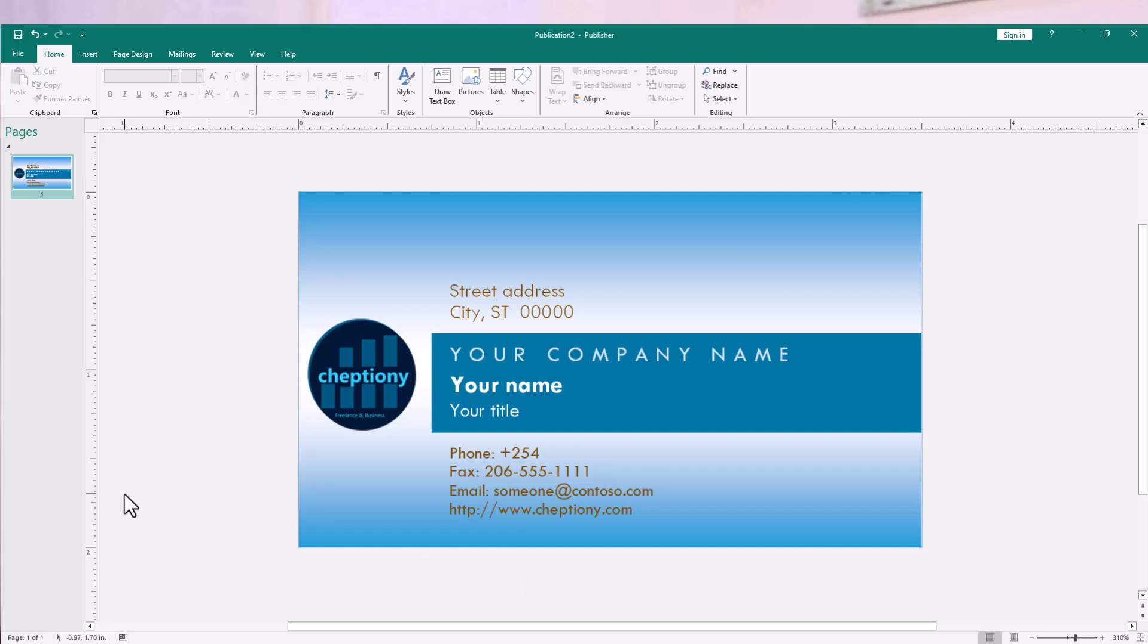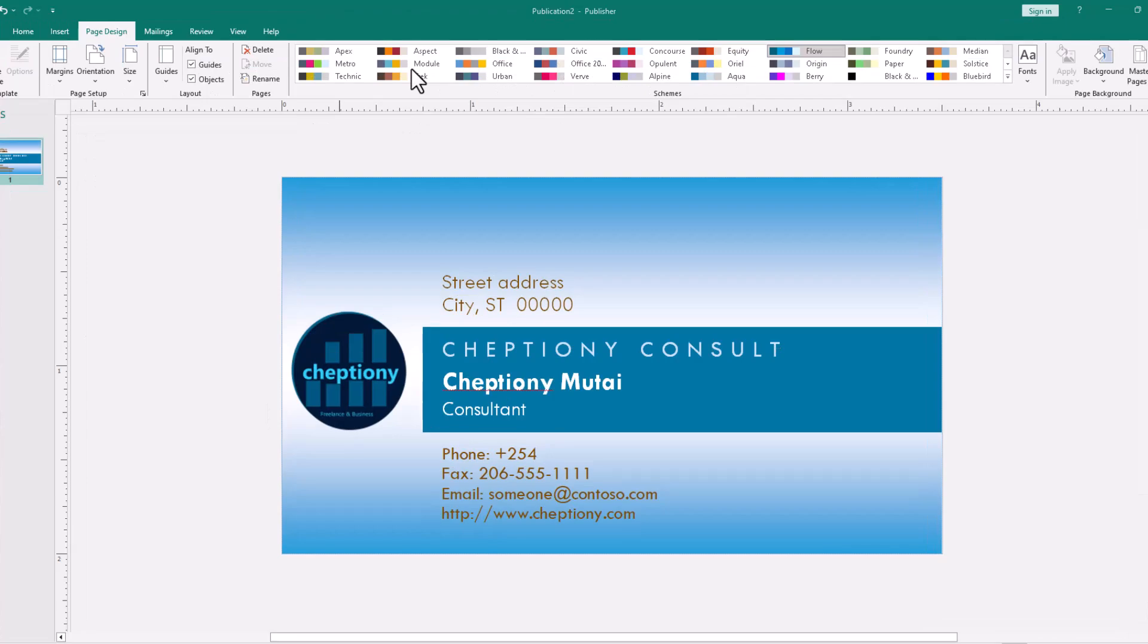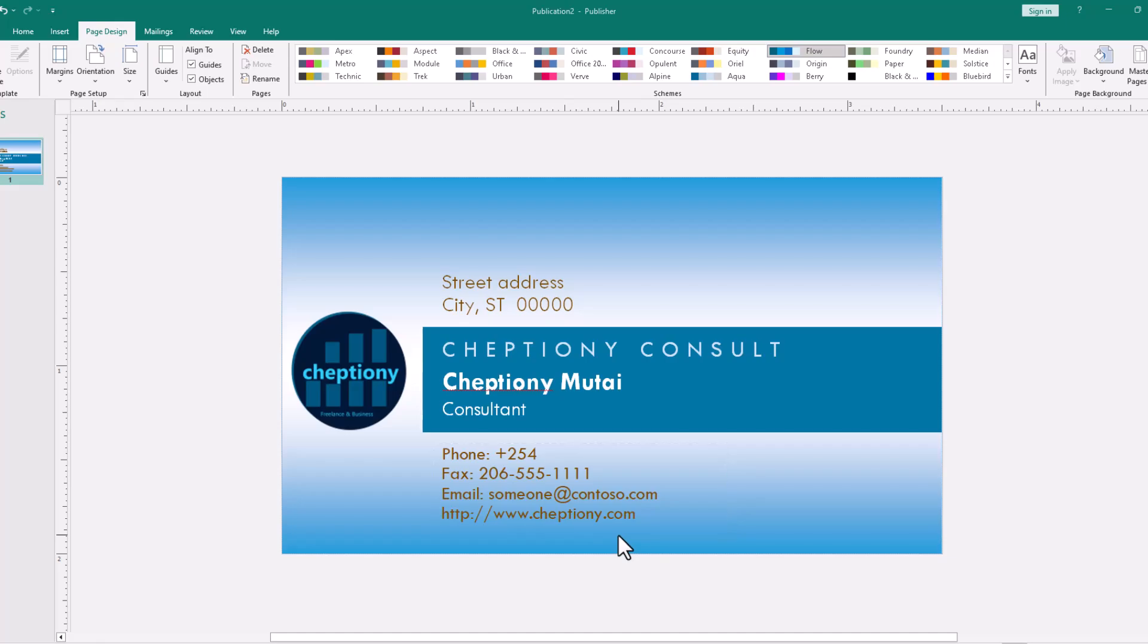So, this as you can see is the business card that I've designed. Once you're done doing the color parts, the text information, you've made sure that the text that you've typed in the card are correct. There are other things that you can make adjustments on.